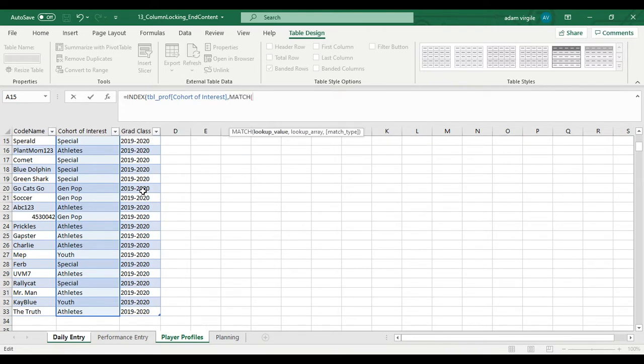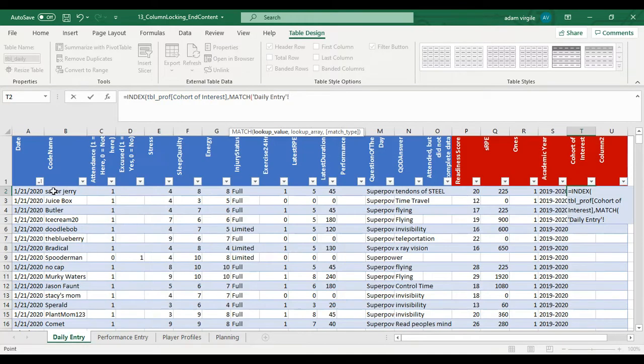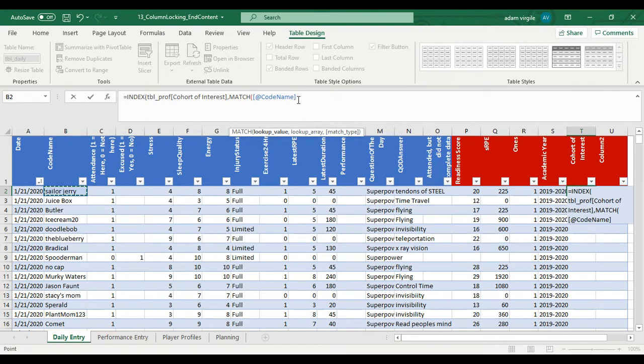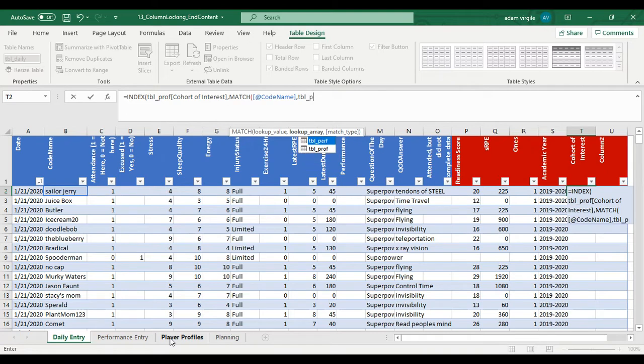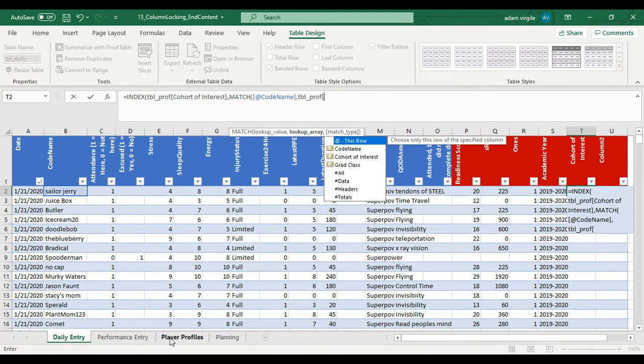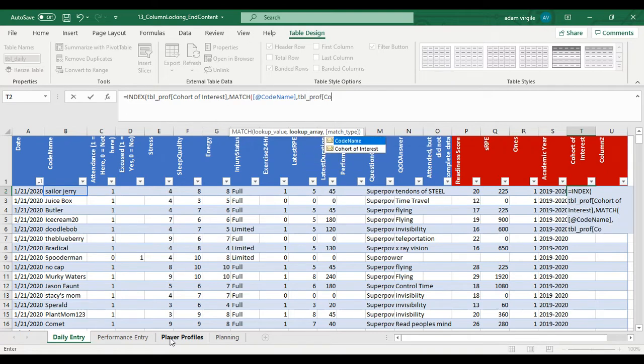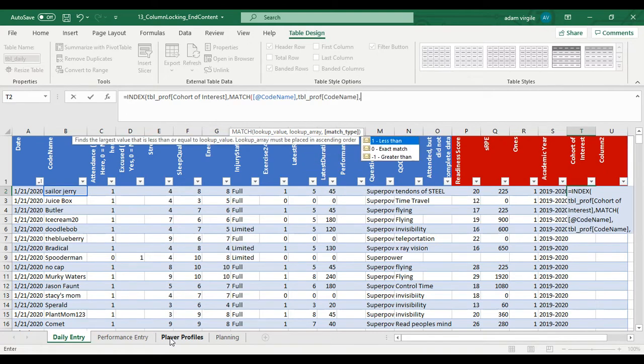MATCH is another formula to your name. So I need your name to match with—I'm going to type it in now. Table underscore prof. Code name. Zero exact match.